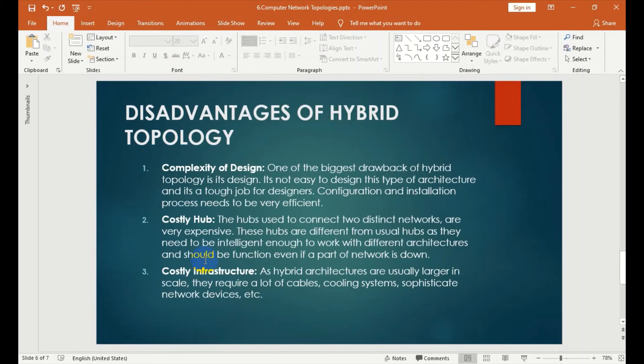This is the essential application — each individual device has a good reason to work with different architecture and will function even if a part of the network is down.